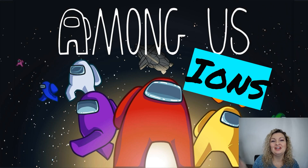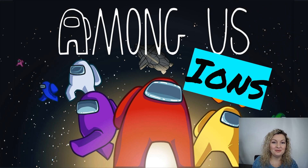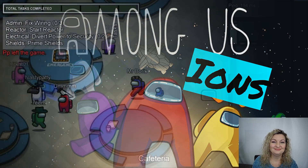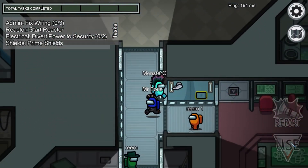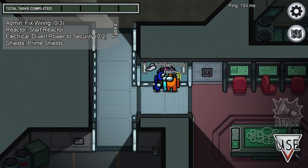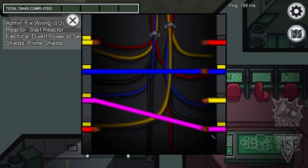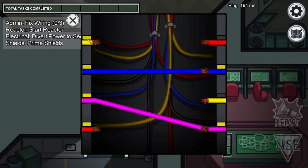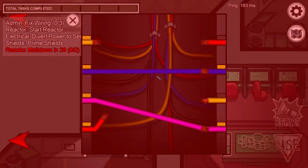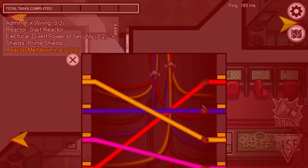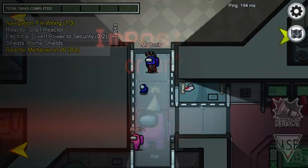Hey everybody, Mrs. Bodishan here. So today we're going to be playing a game. It's a modified version of Among Us and all the questions are going to be about ions. So in the game Among Us, your job is to figure out who the imposter or imposters are in the game. They're going to be the ones that are killing the other people and you get to vote in the end to figure out who they really are.